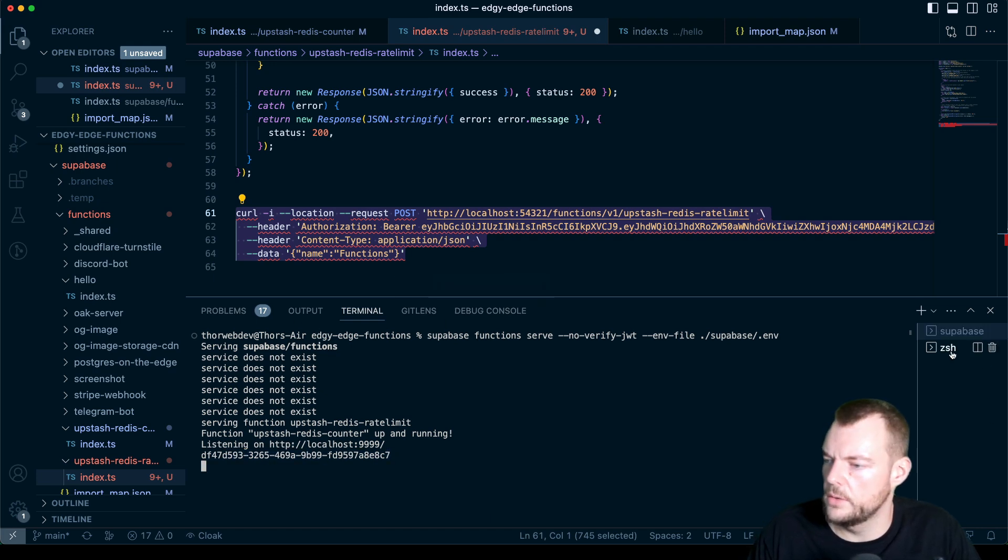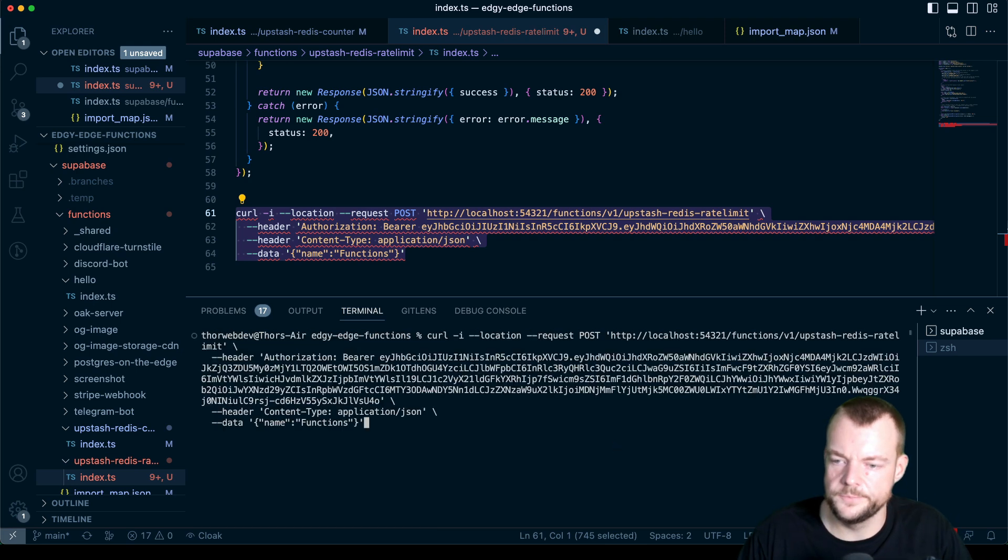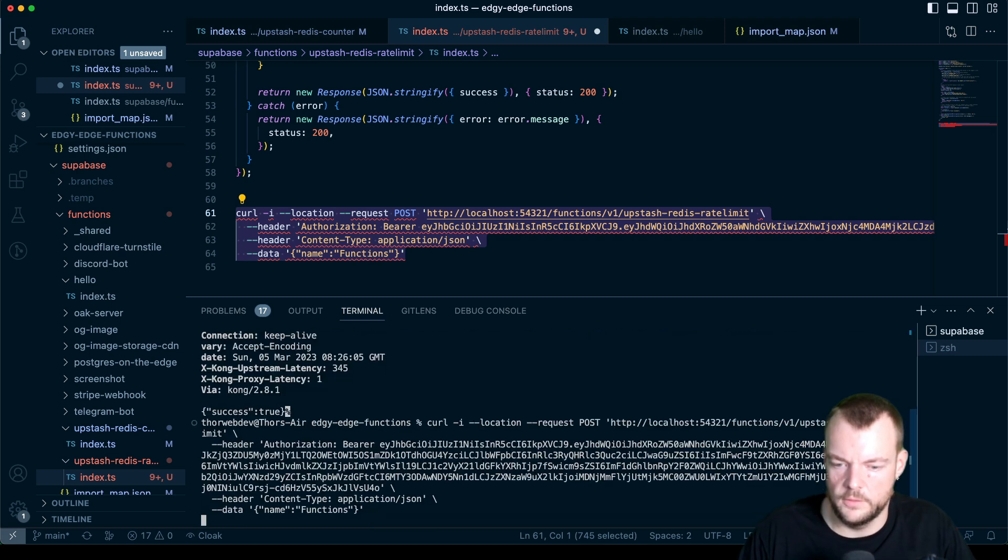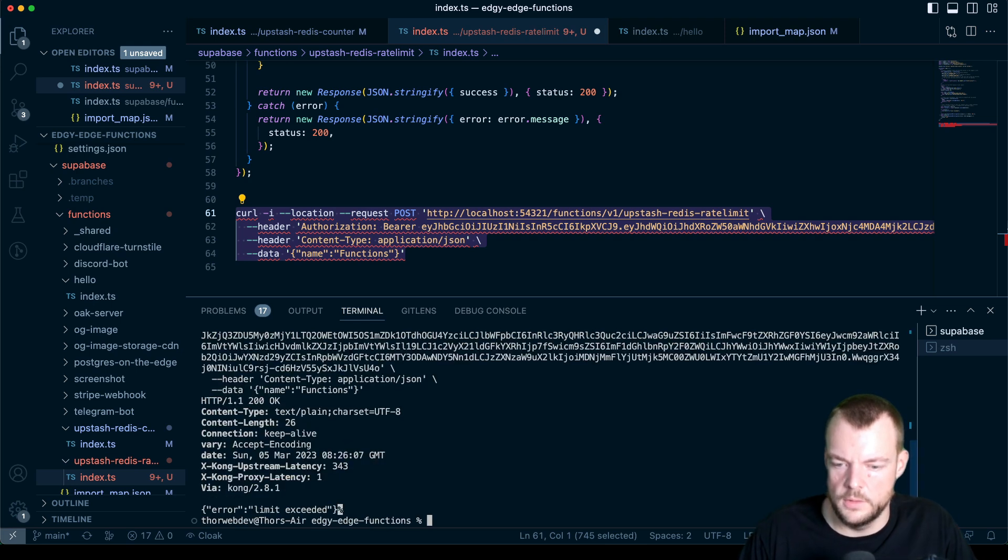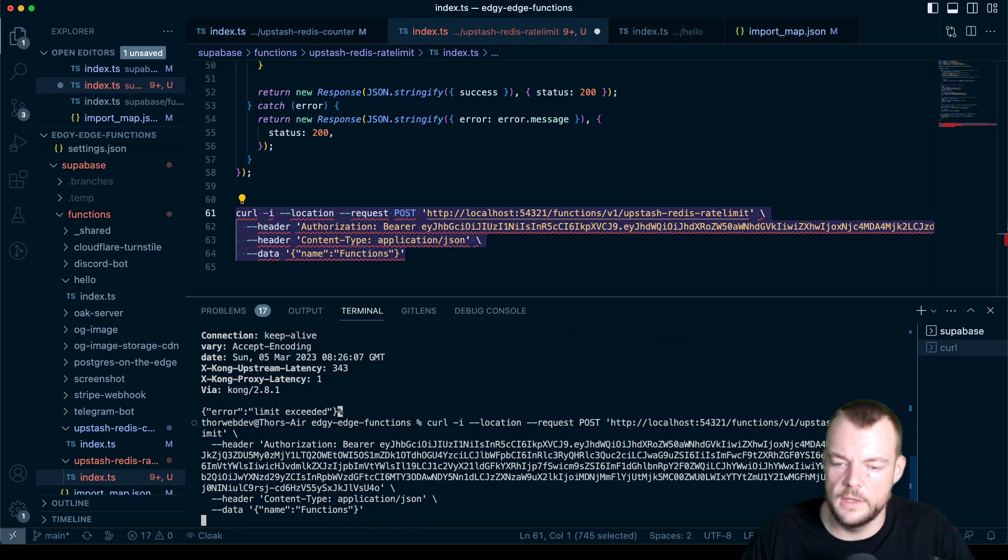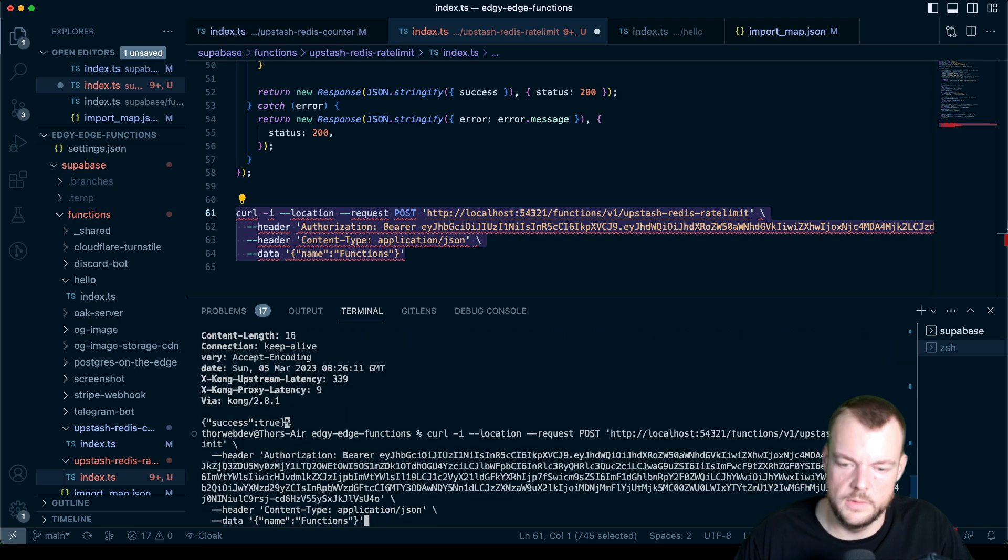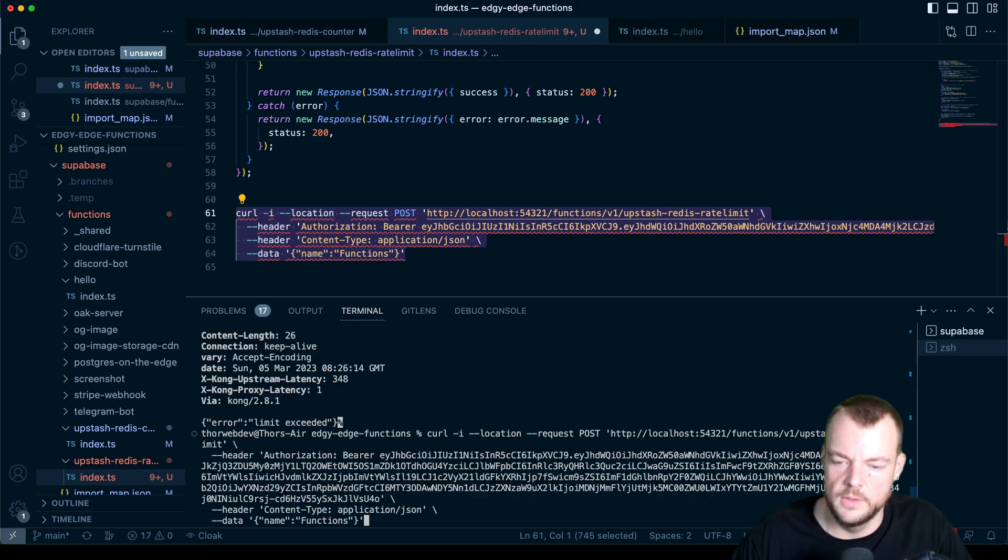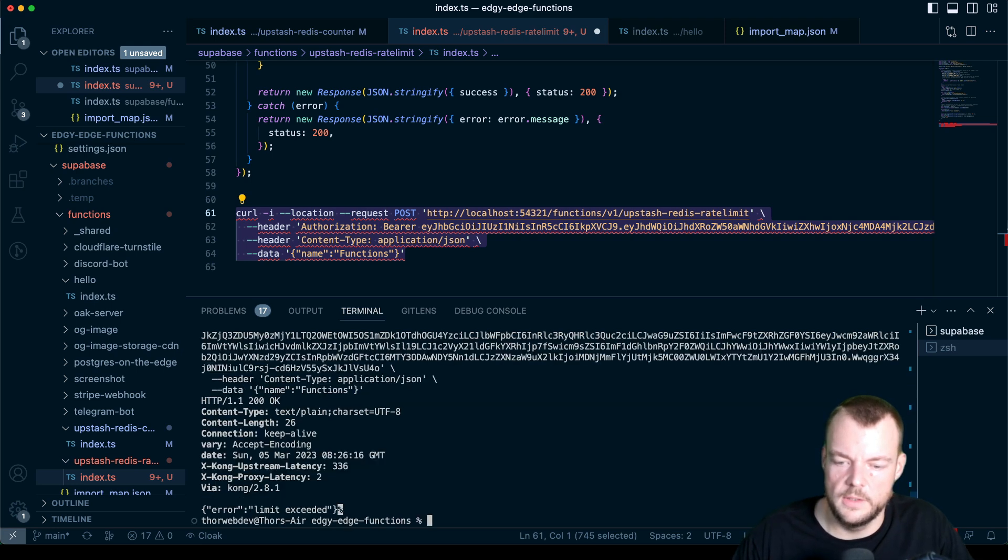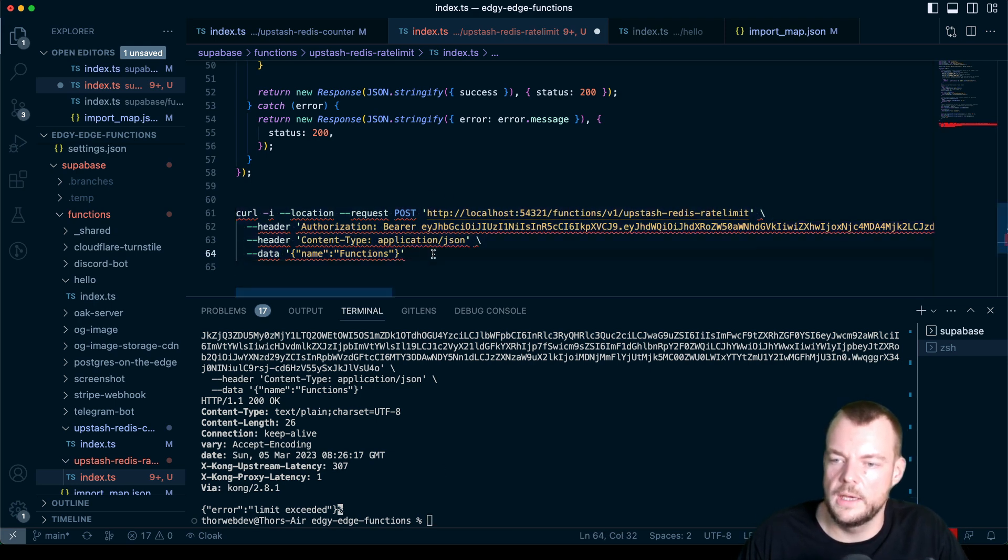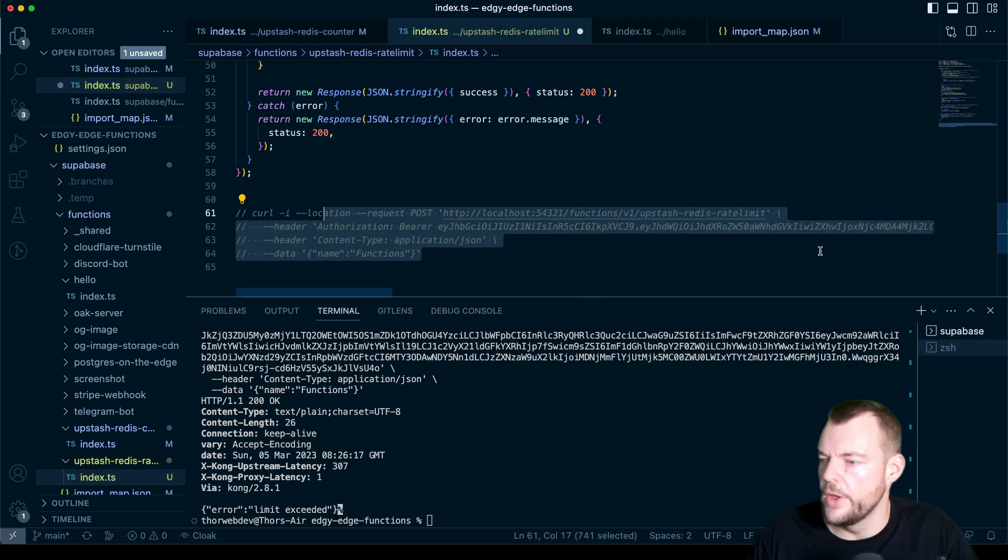And so now if we run this again, success true error, we now have limit exceeded. The 10 seconds have, limit exceeded limit exceeded. So we can now see that we have this up and running and scoped to our authenticated user. So that's pretty neat.